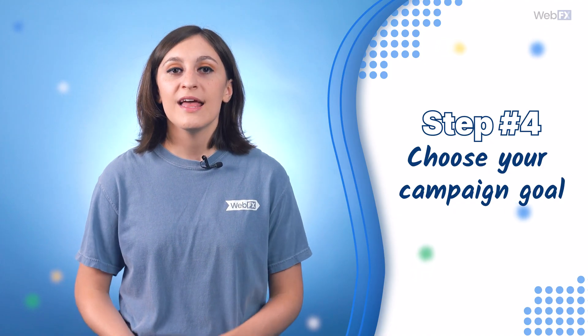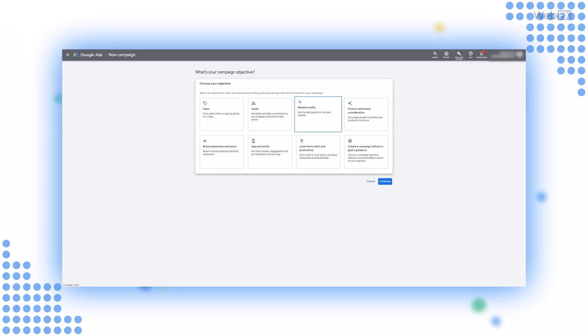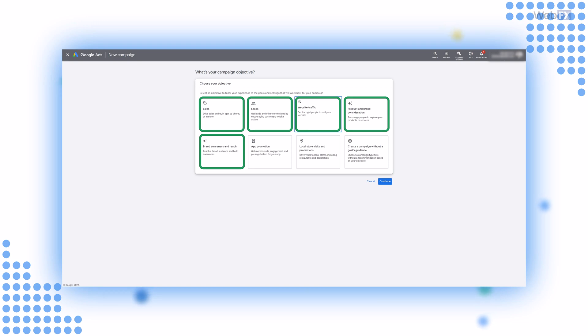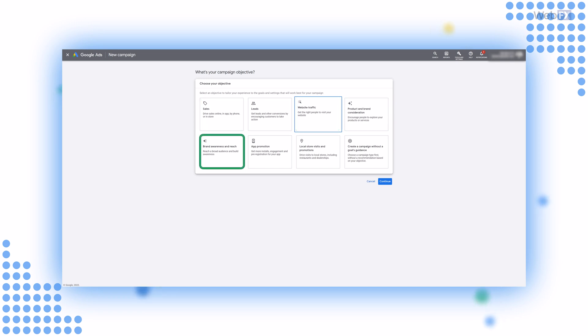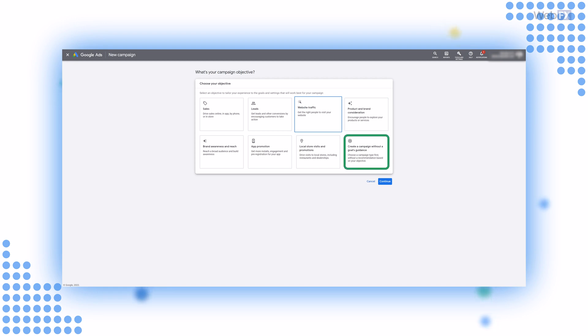Step four: choose your campaign goal. In Google Ads, you'll be asked to select an objective or proceed without a goal. You have to know the types of YouTube ads you'll run at this stage, as each objective limits you to certain ad formats. You can use the sales, leads, website traffic, product and brand consideration, and brand awareness and reach objectives for skippable in-stream ads. Non-skippable in-stream ads and bumper ads use the brand awareness and reach objective. In-feed video ads rely on the product and brand consideration objective. All of the YouTube ads mentioned can also be created if you choose to move on without selecting a goal.